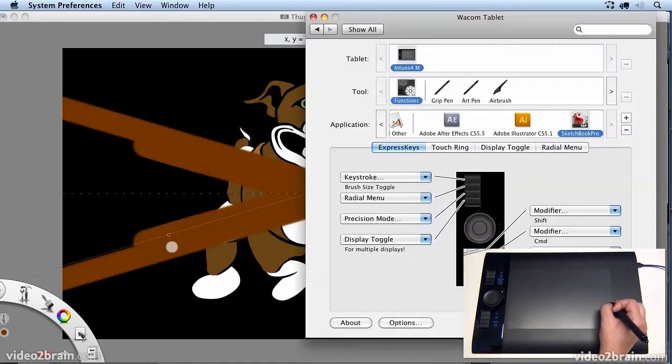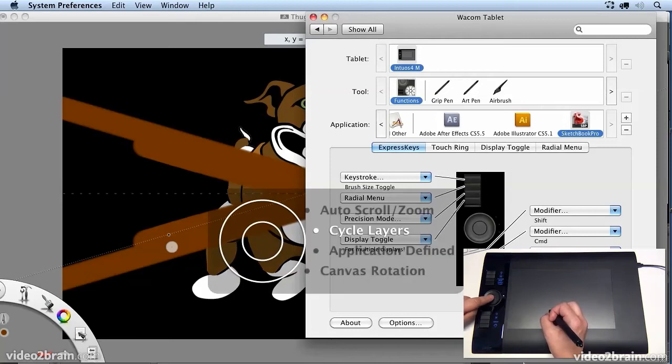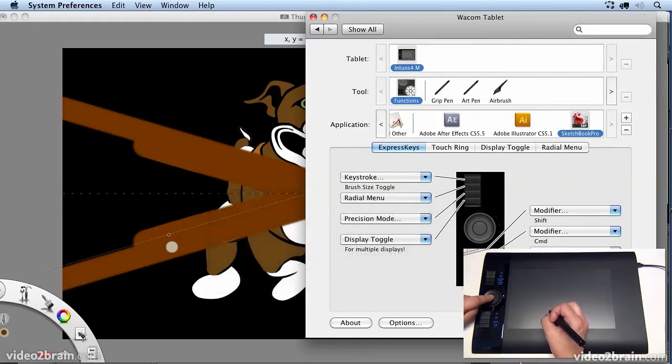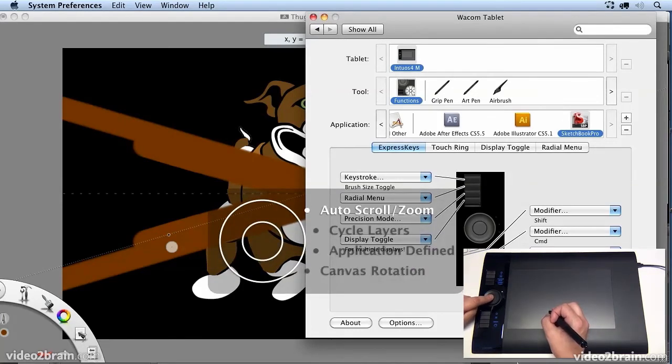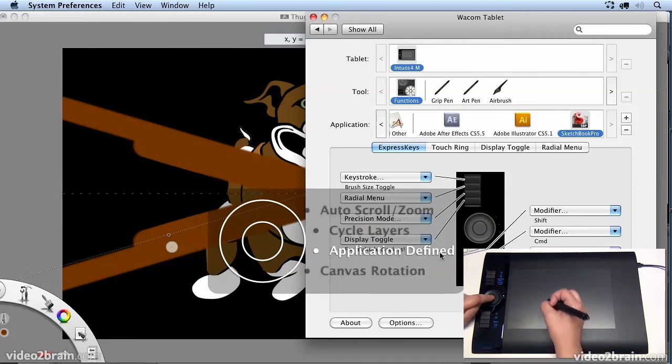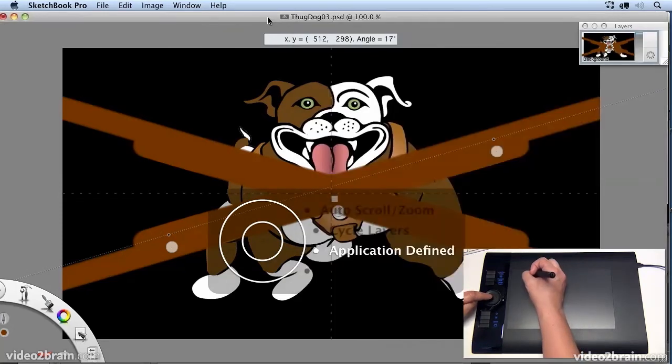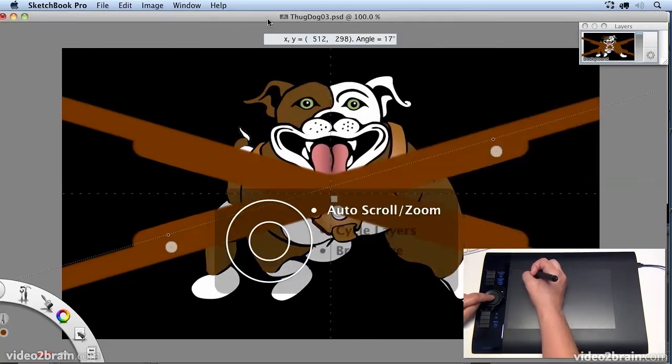So the other one that I've adjusted is the touch ring. Now at the moment I'm in the Finder, so I'm getting the default touch ring controls. If I go into Sketchbook Pro,